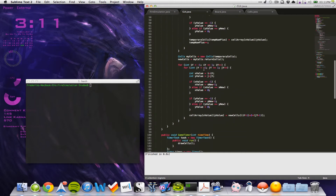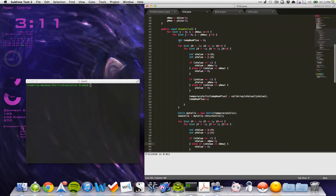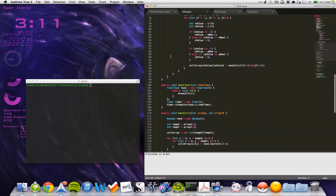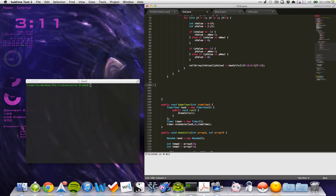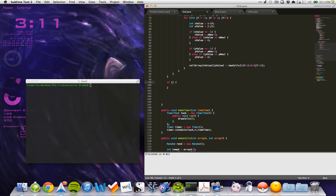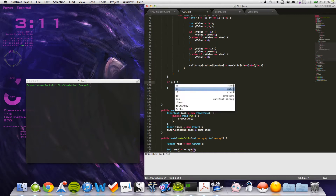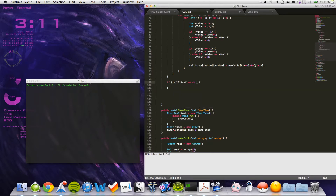If we scroll down into our draw cells - that's actually where we're going to do all our stuff. After the two for loops end, we will check if left click Y is equal to minus ten and left click X is equal to minus ten, then nothing happens.